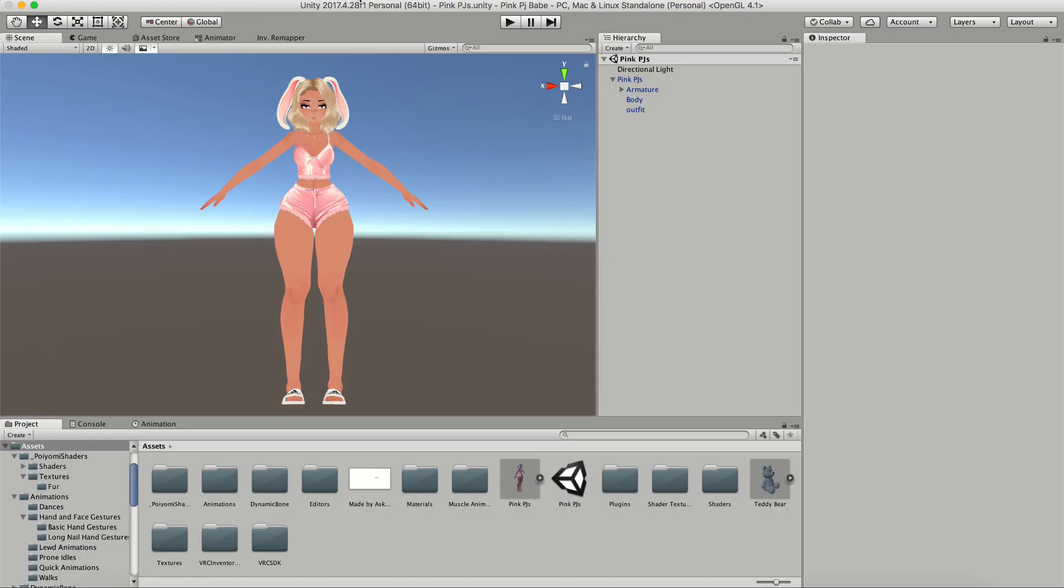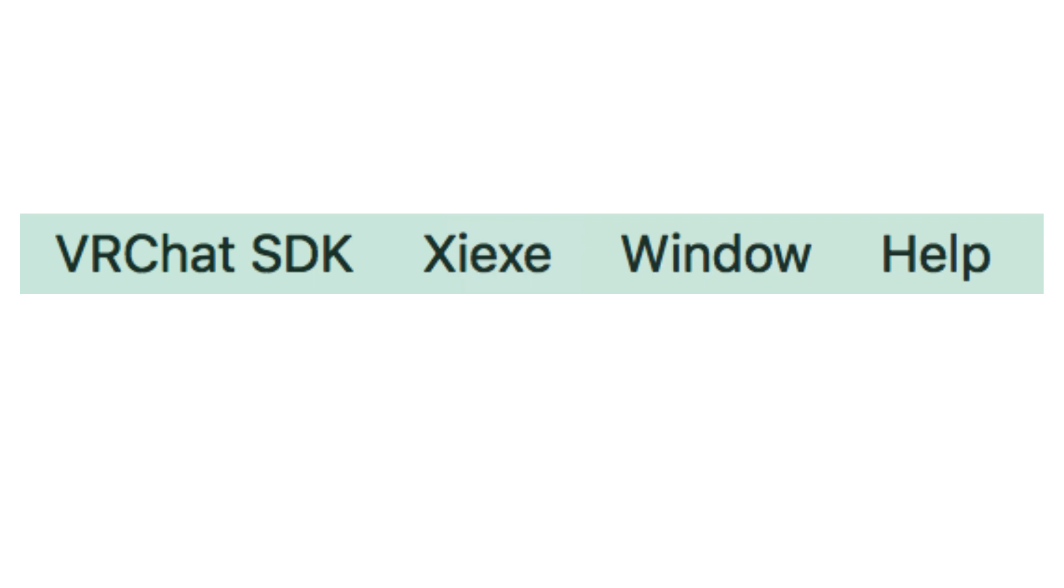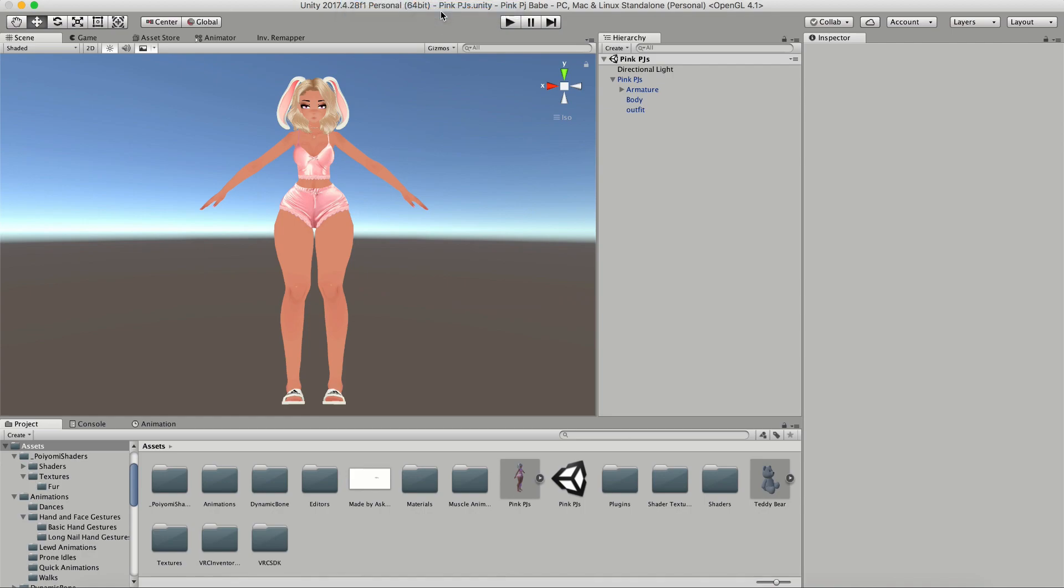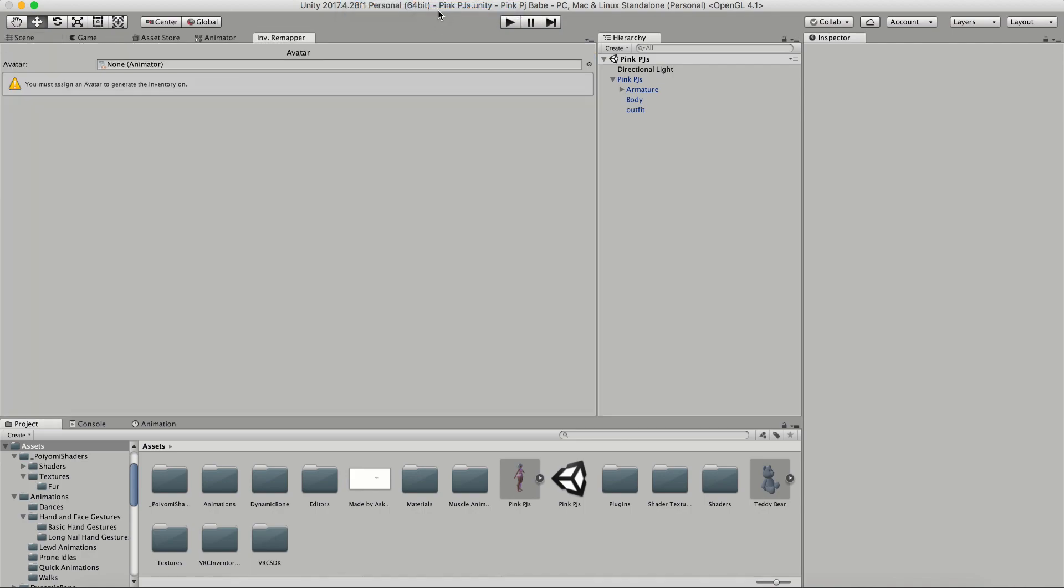As soon as you import your inventory system, a new tab will open up on your toolbar called Zeeks. Click on that. And from the drop-down, click on Tools Inventory Remapper. This will open up a whole new tab for you.